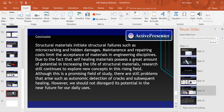To conclude, although structural materials are used to address structural failures such as micro-cracking and hidden damages, there are still some problems that arise. Even so, self-healing materials possess a great amount of potential, and research continues to explore new concepts in this arising field. Even though self-healing materials still face frequent problems such as autonomic detection of cracks and subsequent healing, we shouldn't disregard their potential in the near future for our daily uses. Thank you.